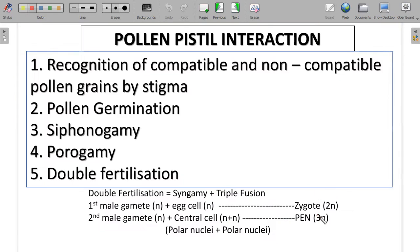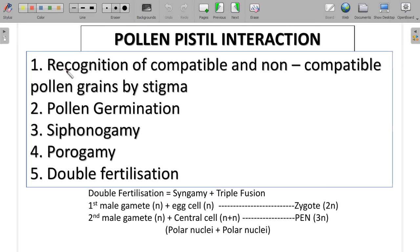Pollen-pistil interaction is a very important board exam question. It is a chemical dialogue between pollen grains and the pistil — accepting compatible and rejecting non-compatible pollen grains. The first process involved is recognition, where the stigma recognizes compatible and non-compatible pollen. If it is compatible pollen, pollen germination takes place — the pollen grain swells due to endosmosis, the germ pore is exposed, and a germ tube is formed.